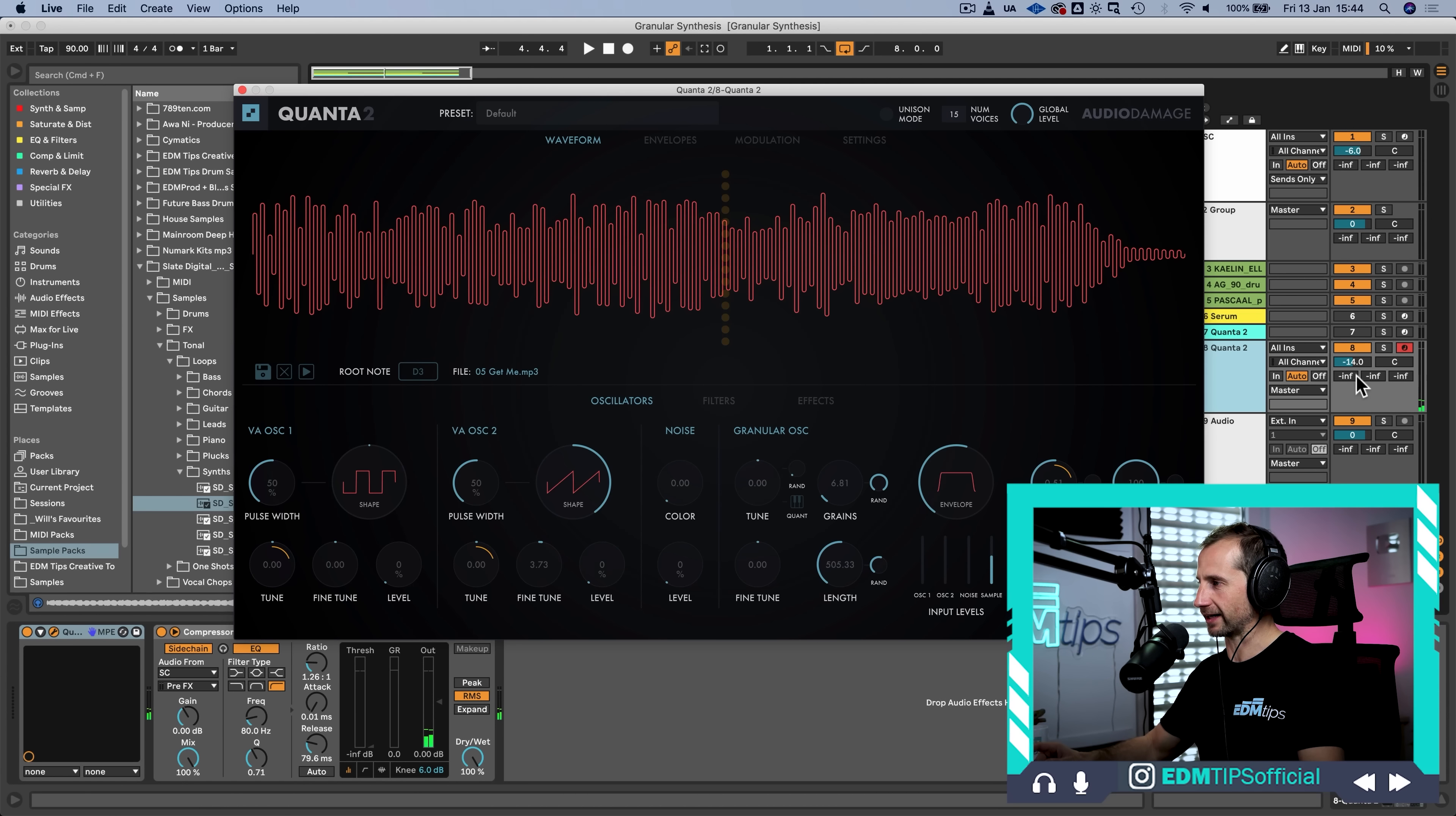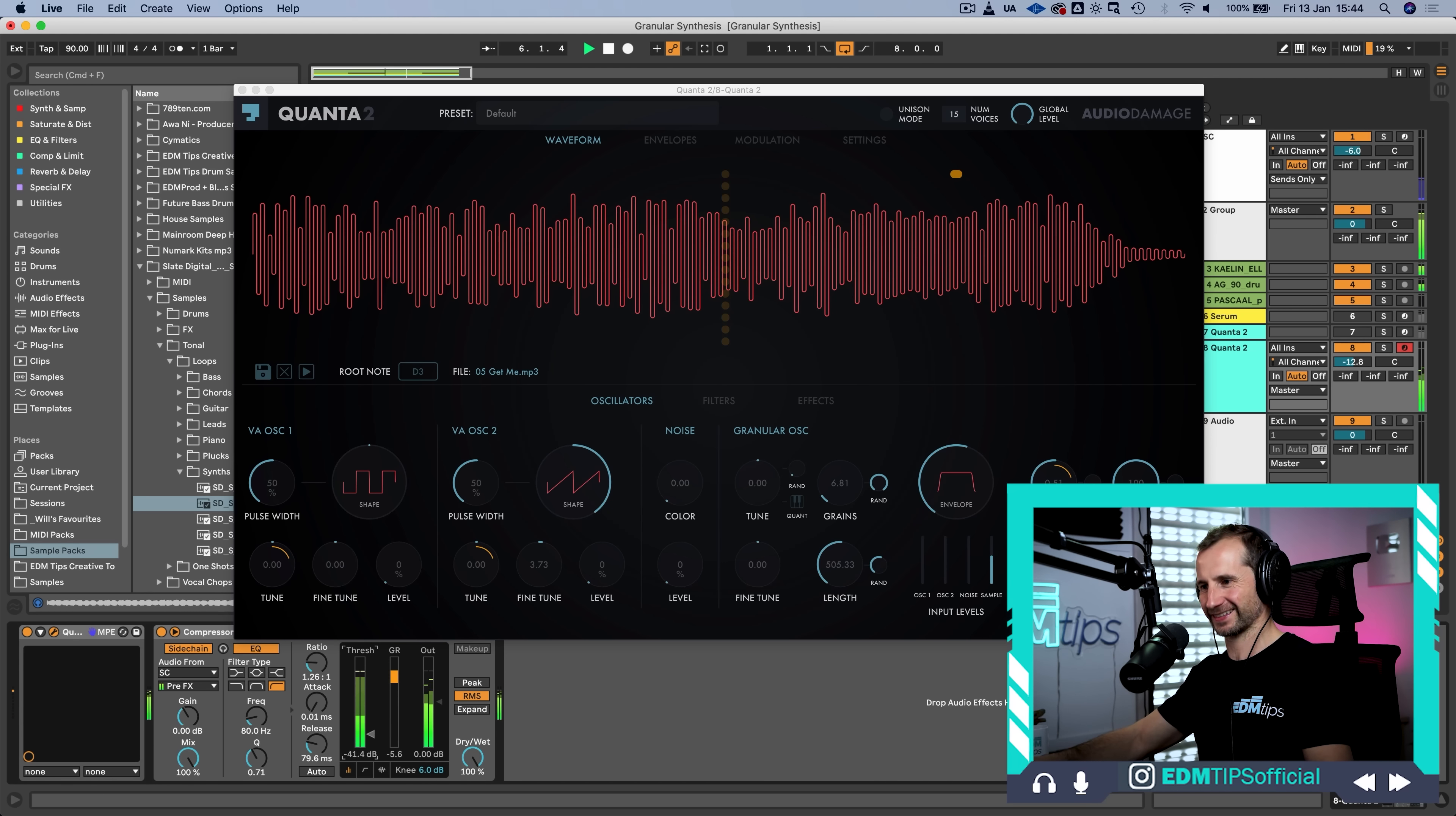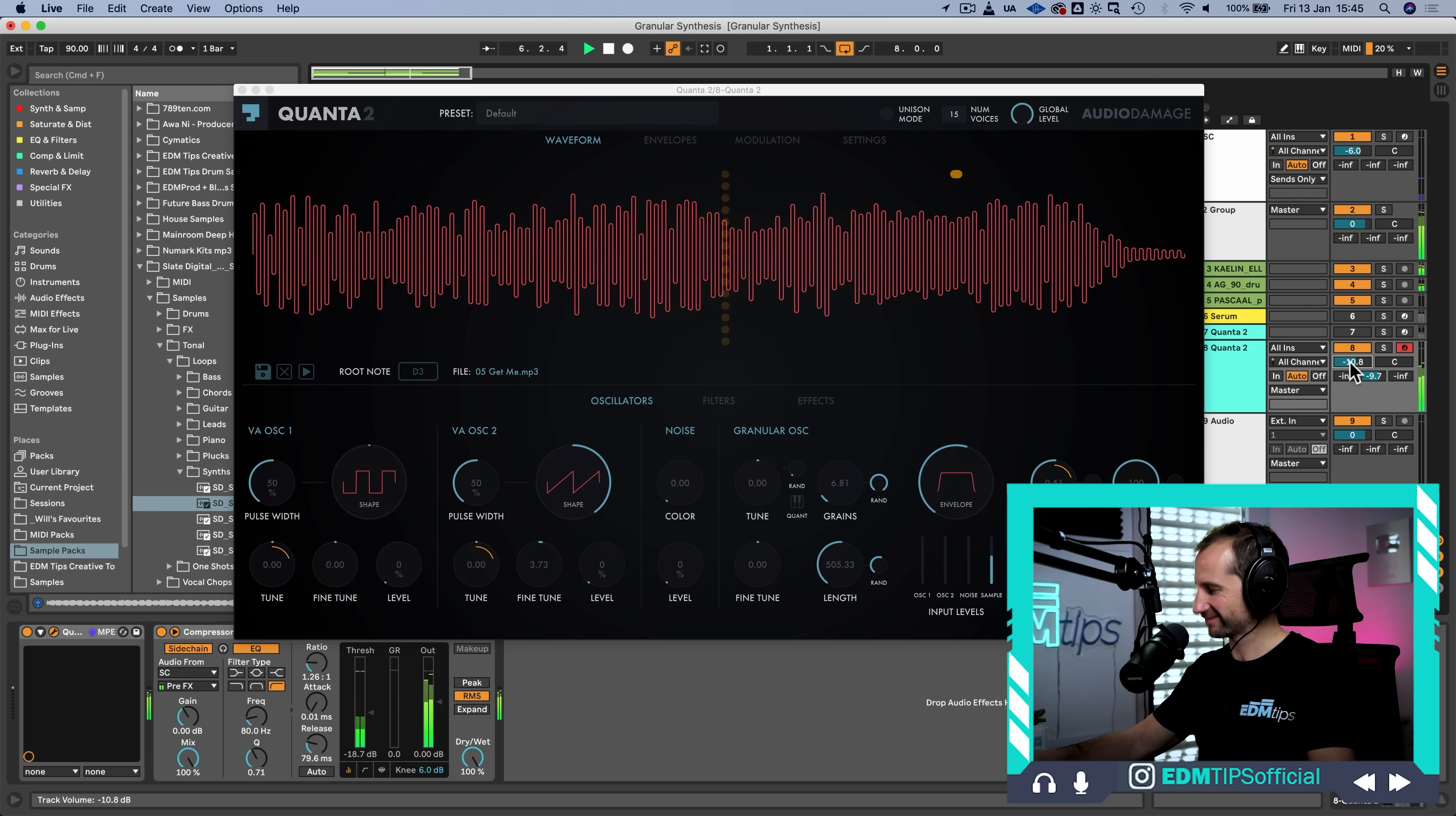So, let's just try that. I've also added a side chain compressor to duck it against the kick, but I might not need that. So, let's just have a listen. Let's add some reverb to it.